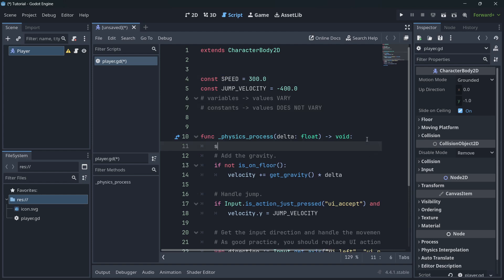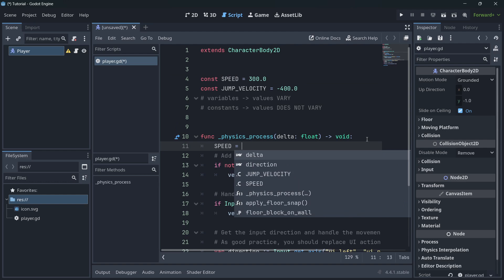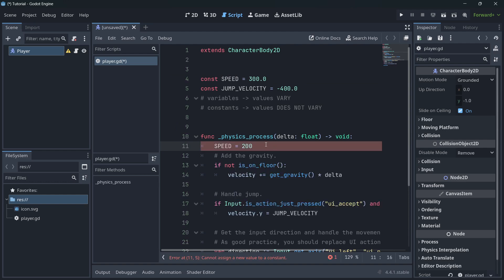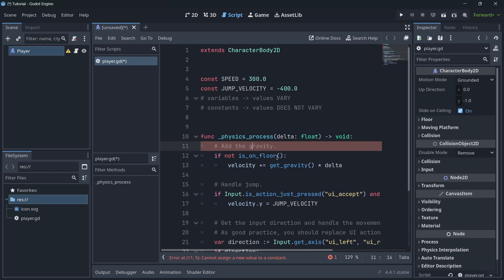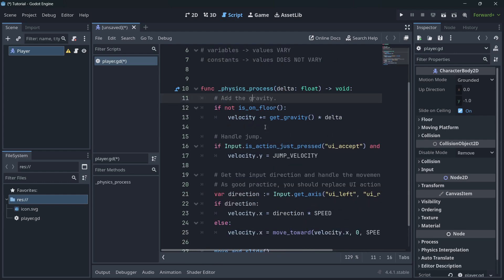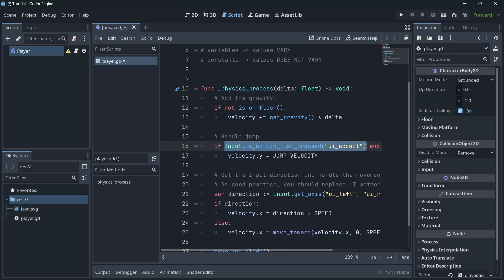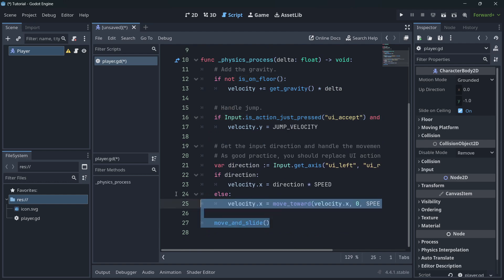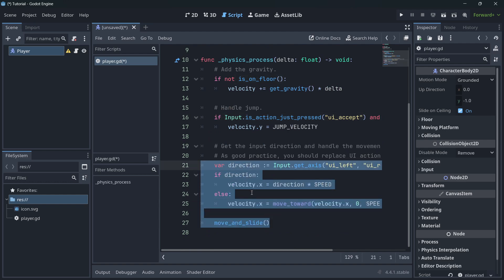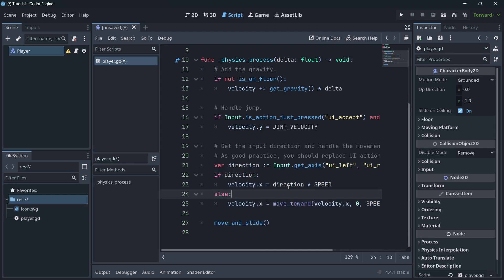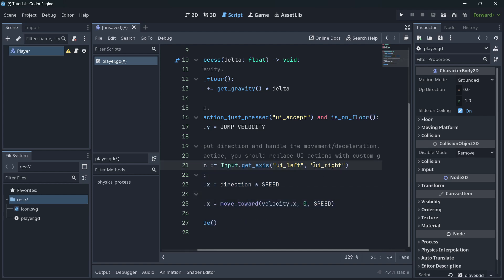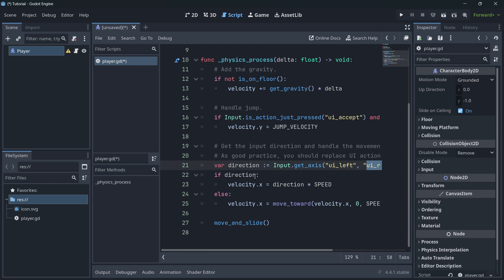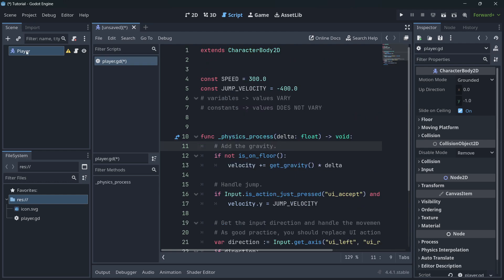If I tried to modify the value of 'speed' inside the script, I would get an error. Below that, we're adding gravity, handling the jump when pressing a key while on the floor, and with the last lines of code we're moving left or right depending on the left or right keys.